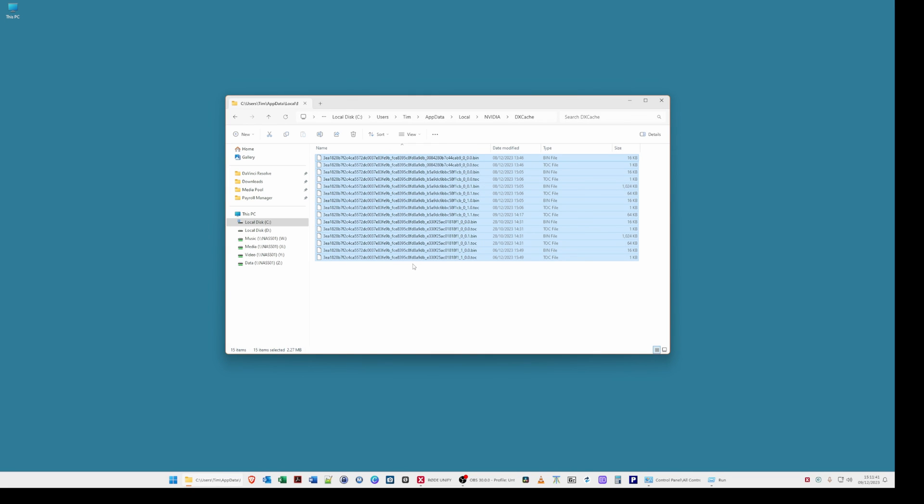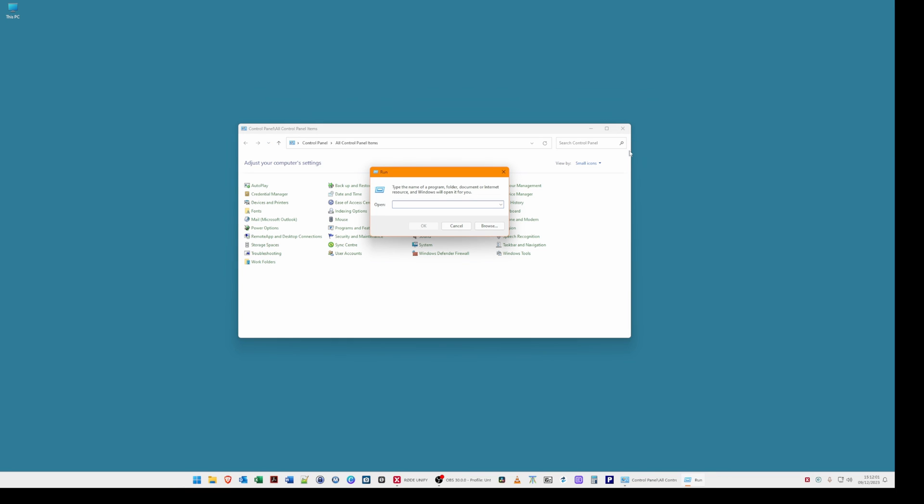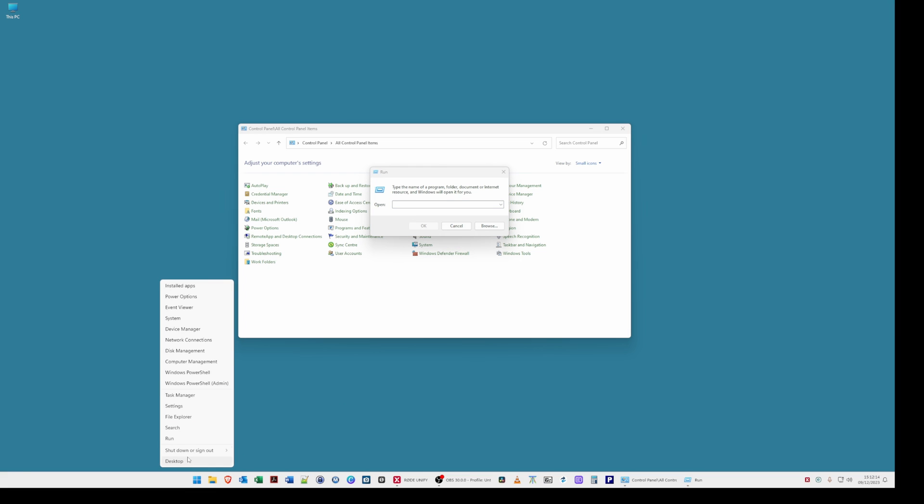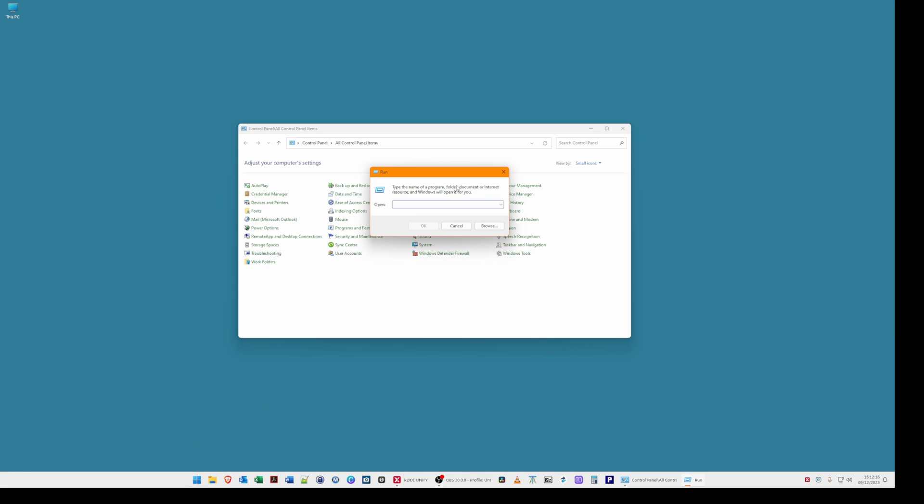That completes manually deleting the folders. Now what we can do is clean up the disk using the disk cleanup utility in windows. So to do this close the file explorer window. Then from the start button at the bottom right click on it and select run. You will then be presented with a run box and in the open line type control space panel and hit enter.